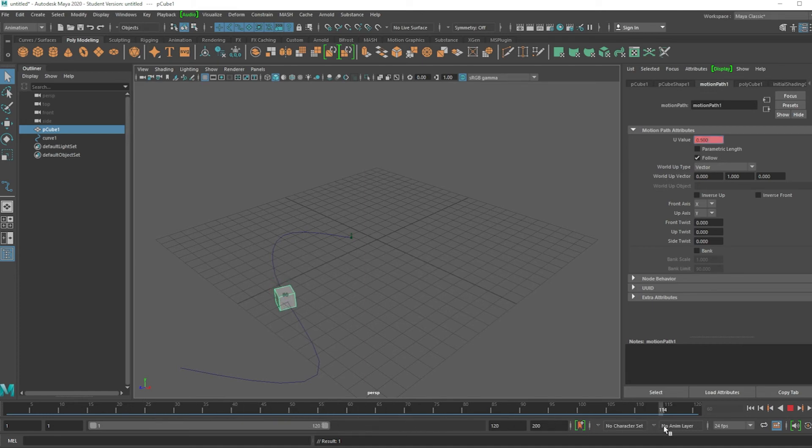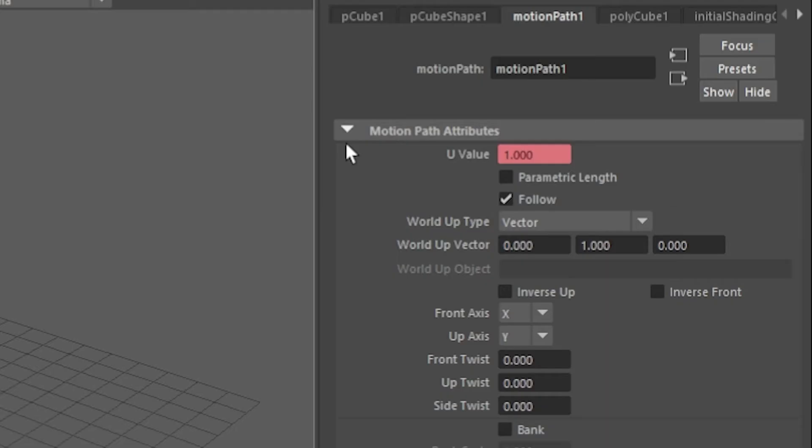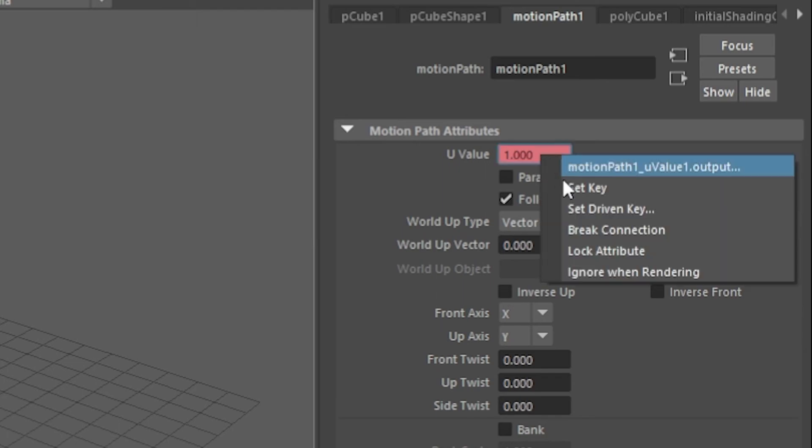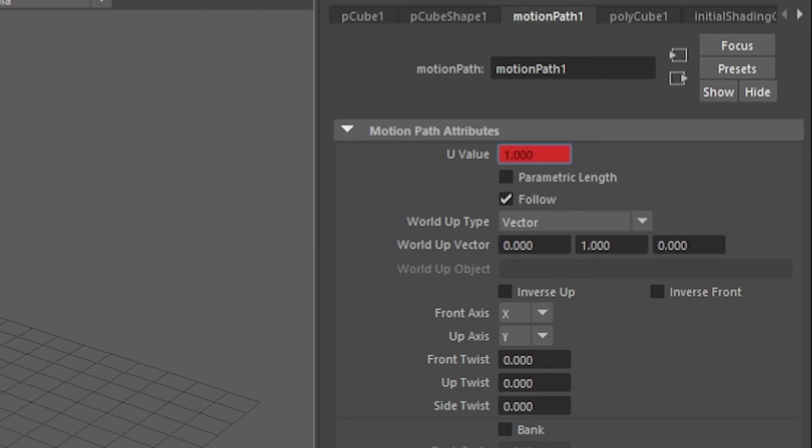And now let's go to frame 115. And by frame 115, that's 100% of the path, which is one. Right click, set key.